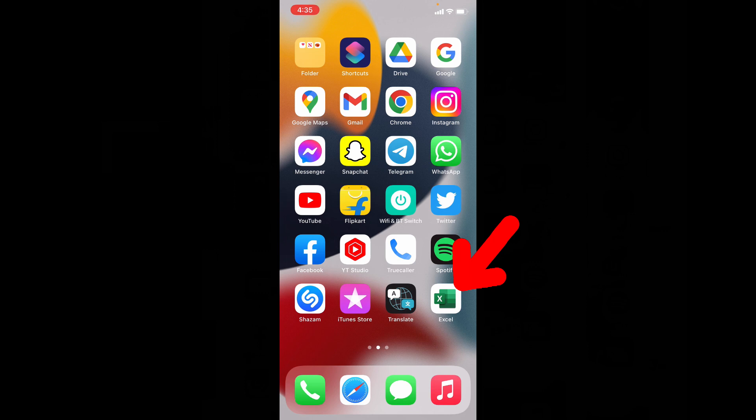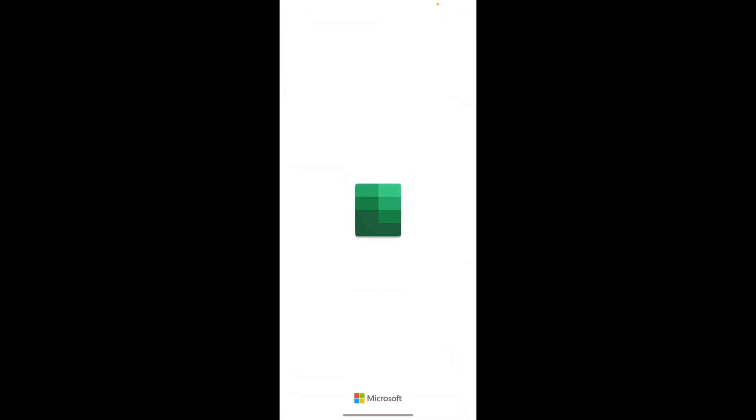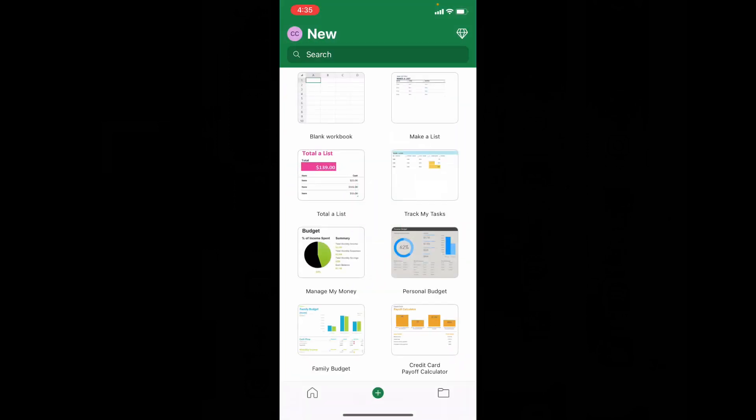First, open Excel app. Actually, there is no separate option within the Excel app, but you can use your inbuilt iPhone and iPad stock theme.